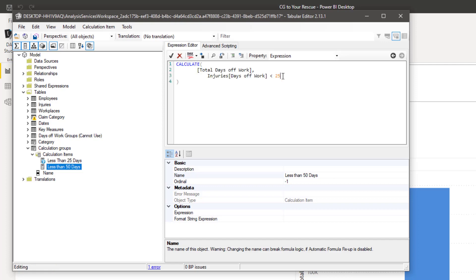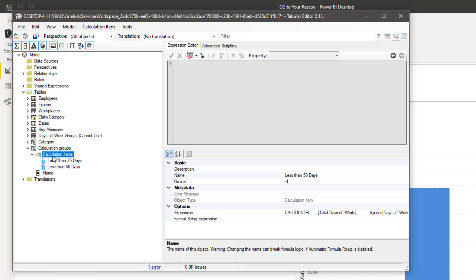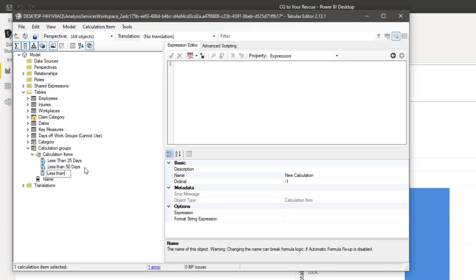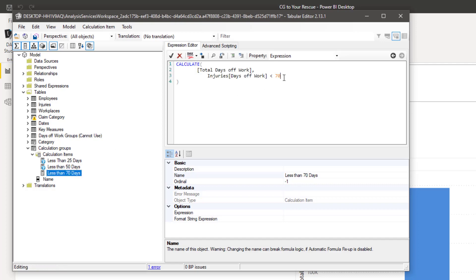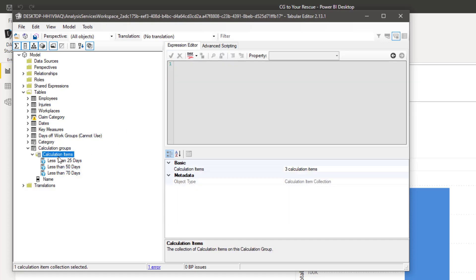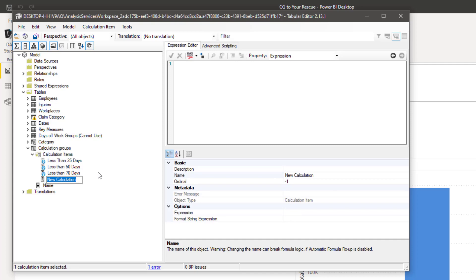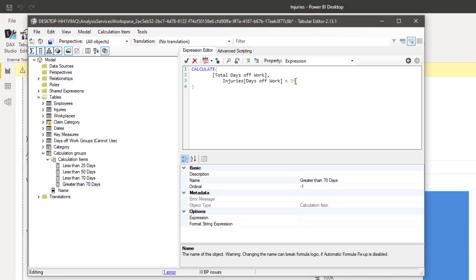Create another new calculation item and call it 'Less than 50 days'. Paste the code and change the grouping criteria to 50 days. Accept changes. Create the next calculation item — this will be 'Less than 70 days'. Paste the code again. For the last one, create a calculation item called 'Greater than 70 days', paste the code, set it as greater than 70, click OK, and save changes.